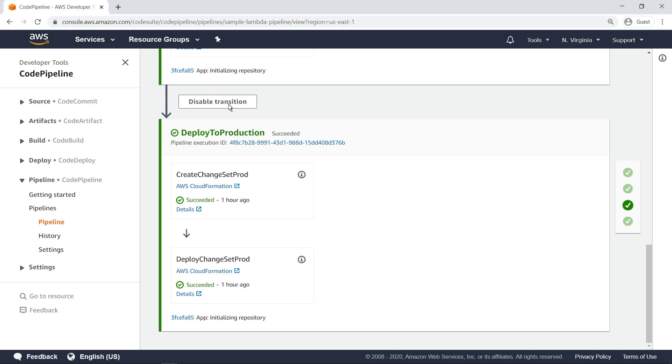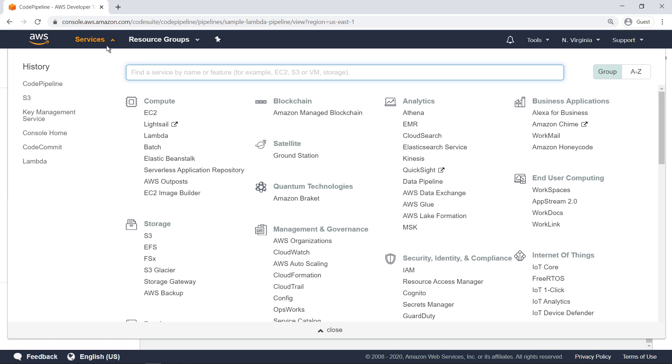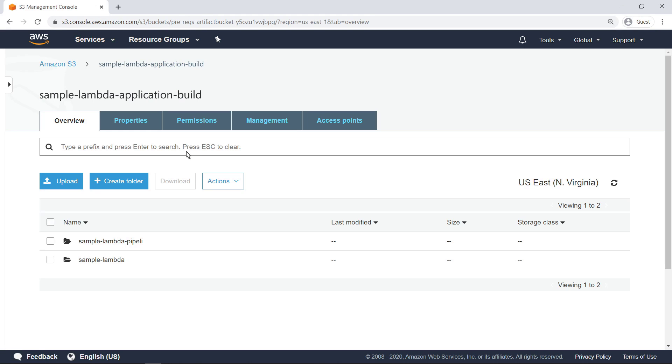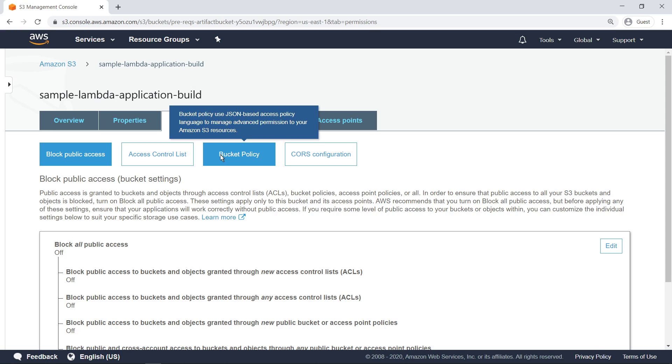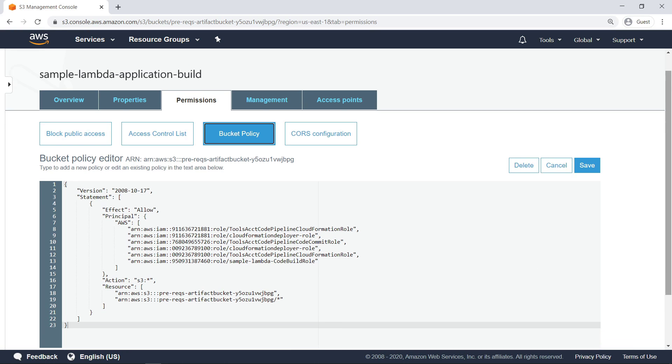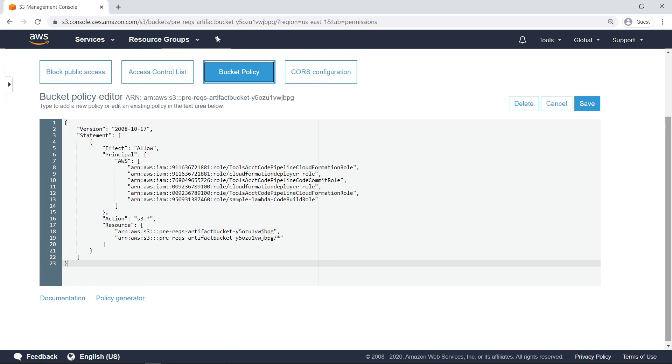Next, let's take a look at the S3 bucket that hosts the build artifacts. The bucket policy enables the tools and production accounts to read from and write to the bucket using a service-linked role in each of the accounts. It also enables CodeBuild to access the bucket in order to store build artifacts.